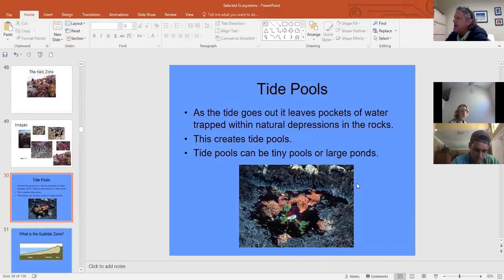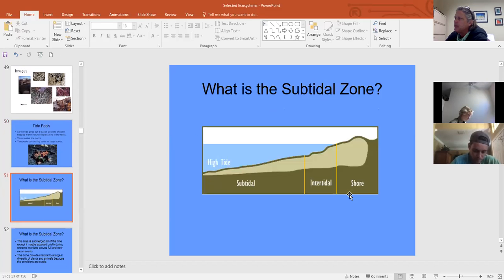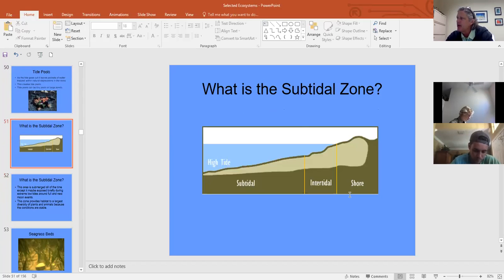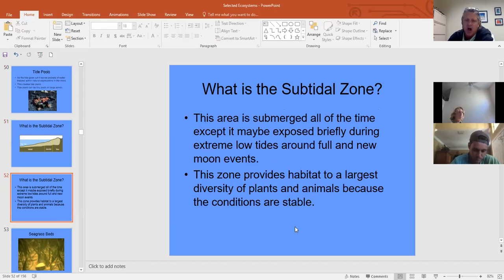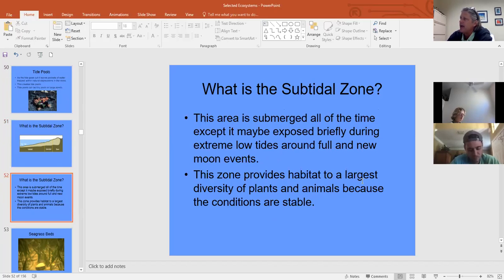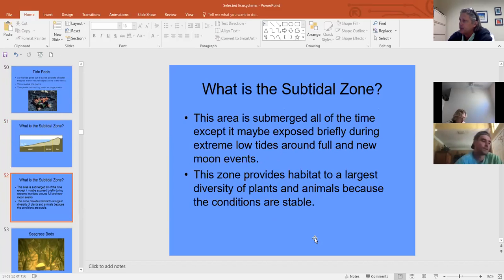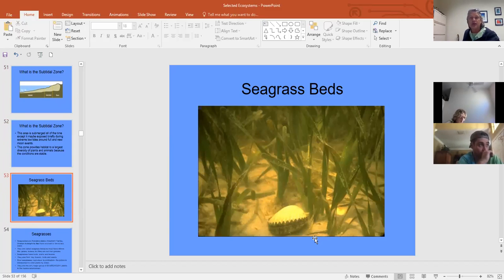Tide pools are permanently filled with water but get refreshed on high tides, and many organisms thrive in them. Just below the tidal zone is the subtidal area — underwater most of the time, only briefly exposed — which has the largest diversity of plants and animals because conditions are fairly stable. We'll look at our local seagrass beds.